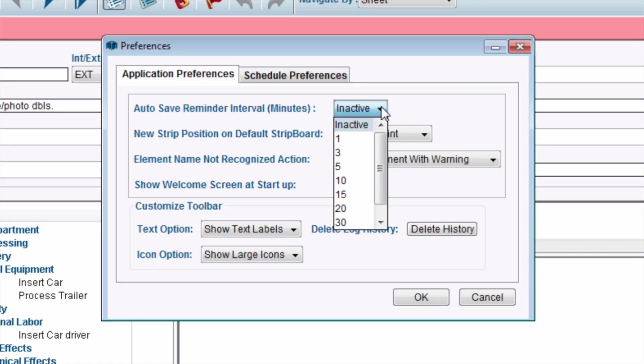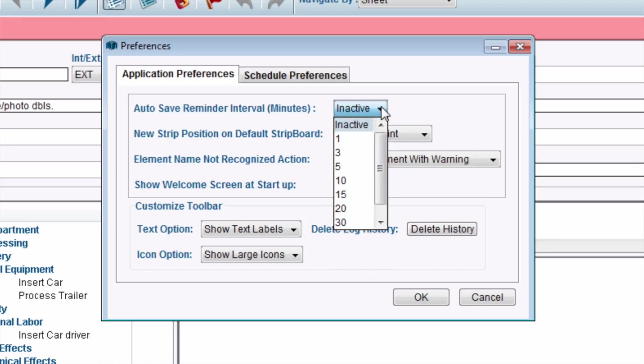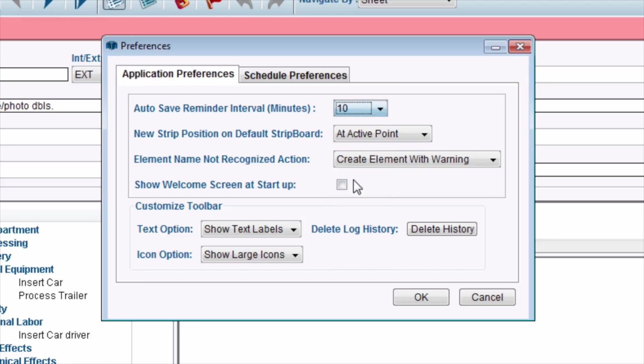The Autosave Intervals are divided into selected minute increments. Select the desired number of minutes. Once finished, click the OK button.